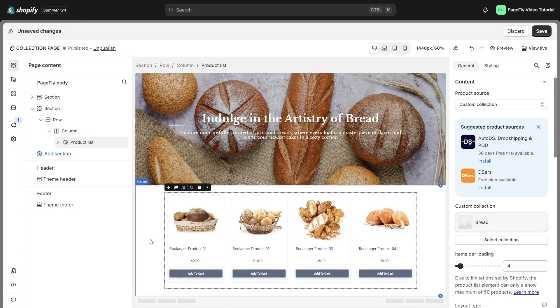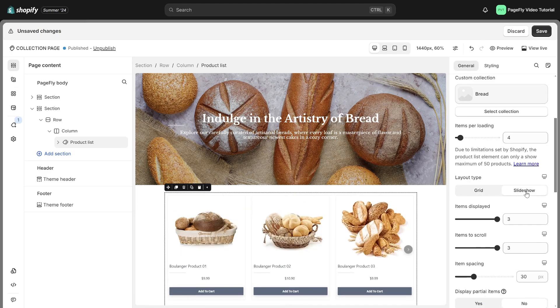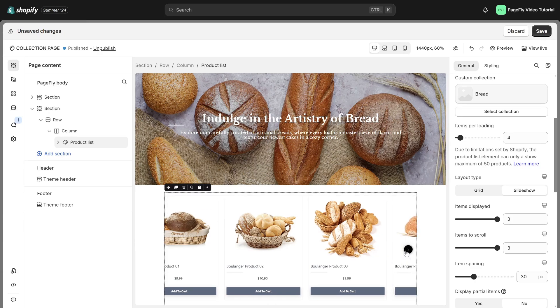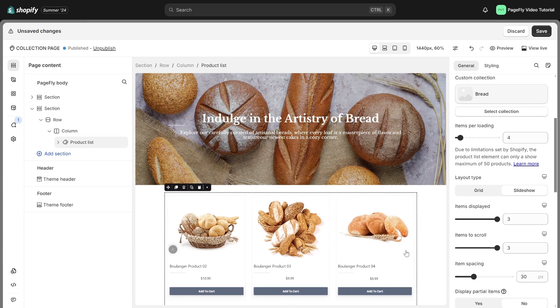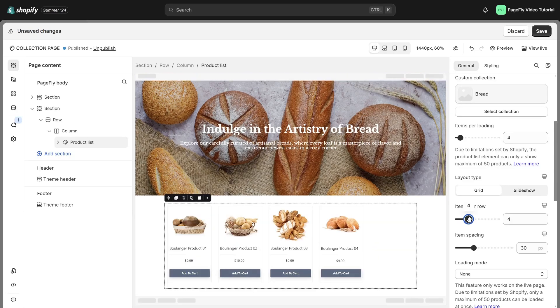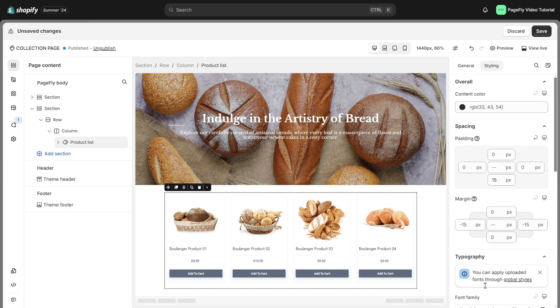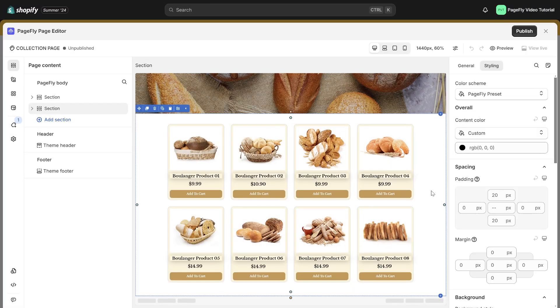Besides, you have the option to select the layout type, grid or slideshow. Personally, I prefer the grid layout and will be setting the number of items per row to four, styling it to fit your page's style. And here it is.